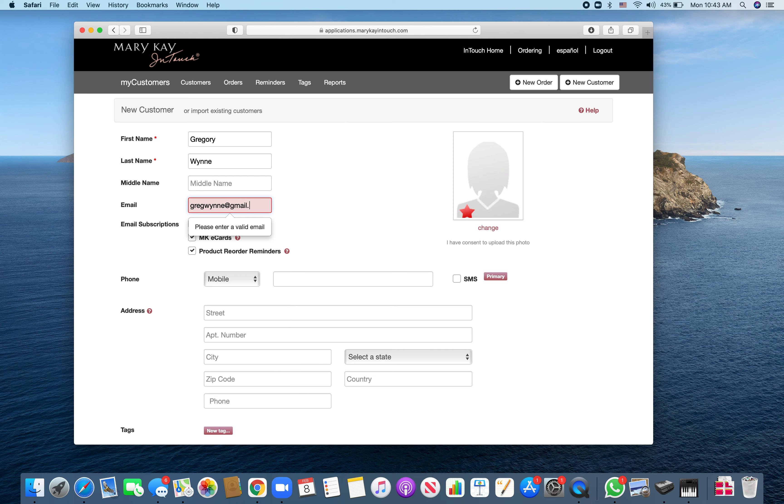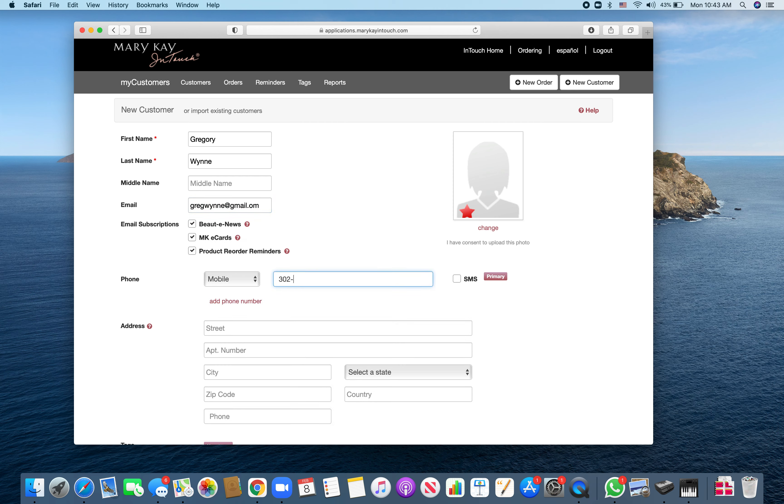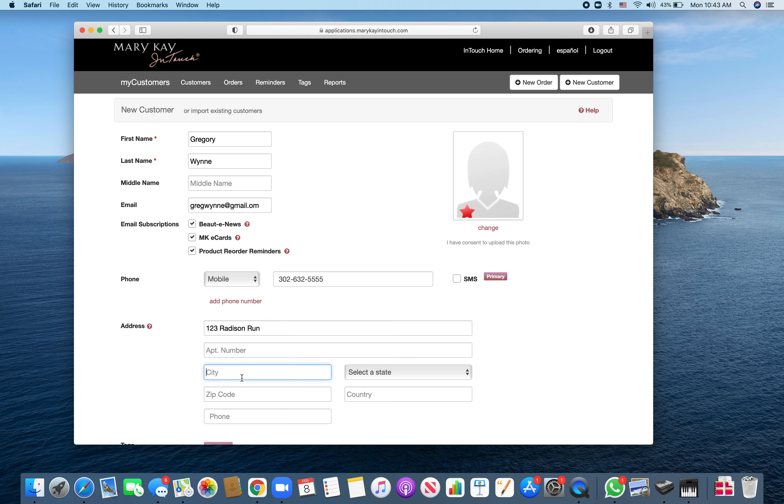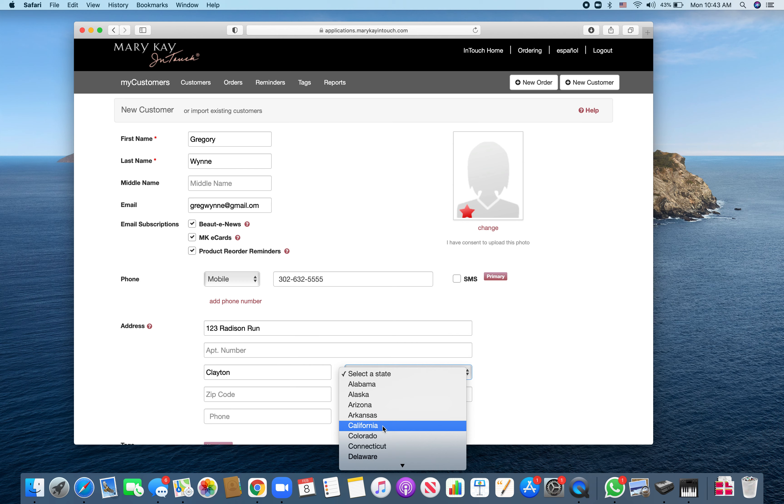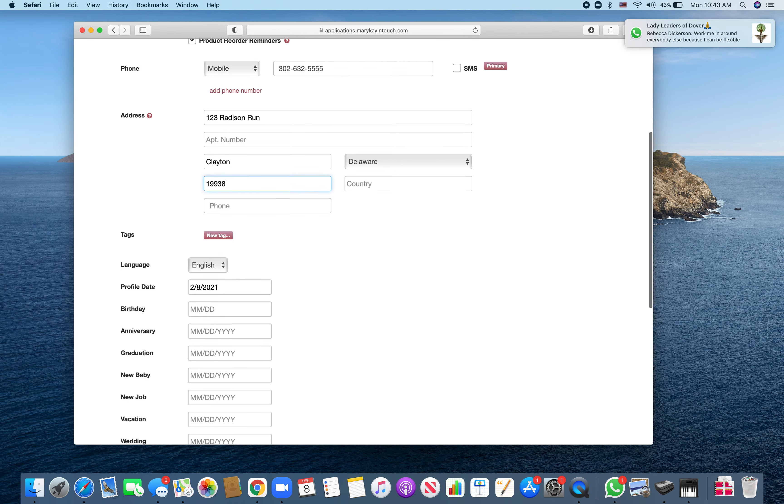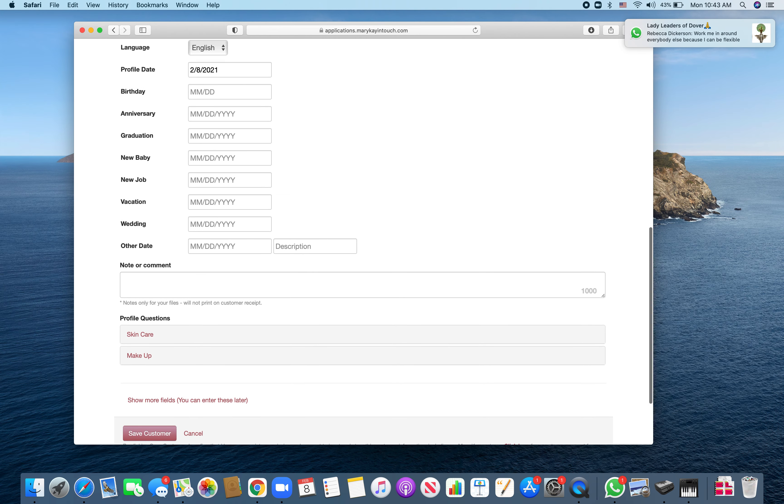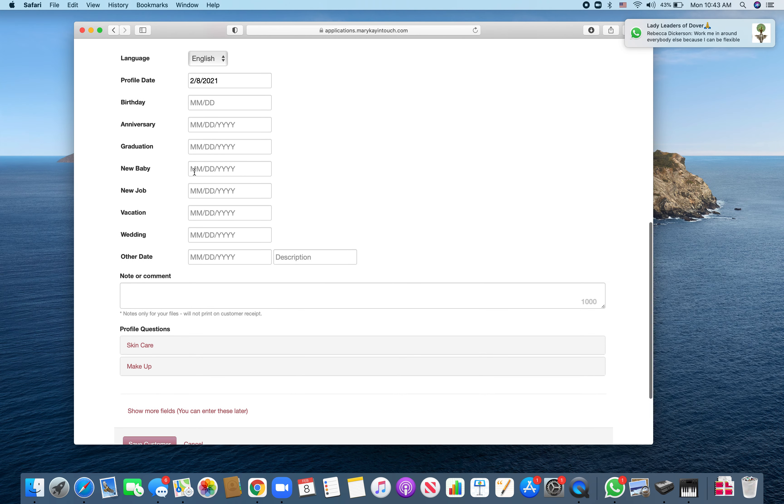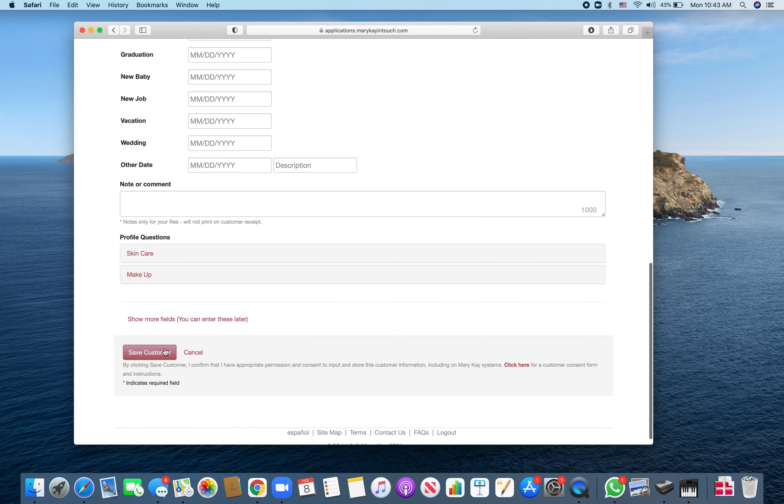I'll just put some fake information in here right now. This is not our address so it might flag it, we'll see what happens. You can put all their birthday information and that kind of thing on there.